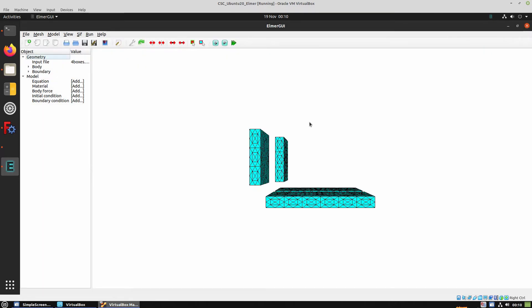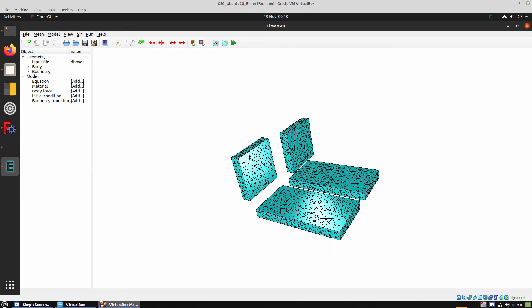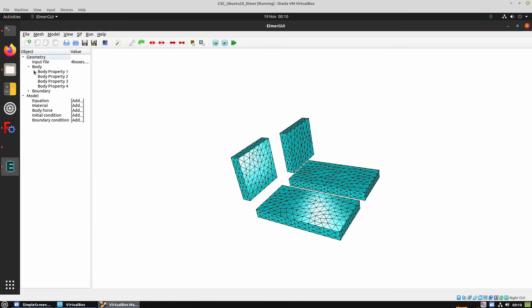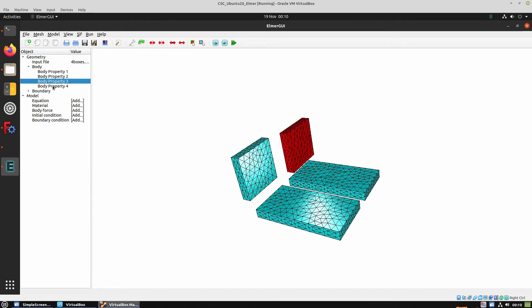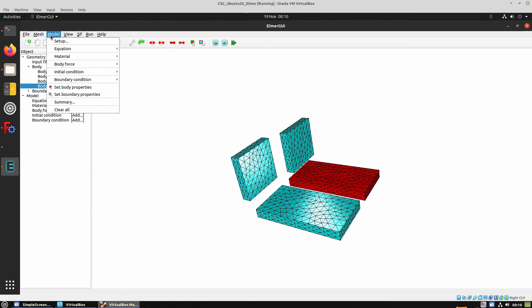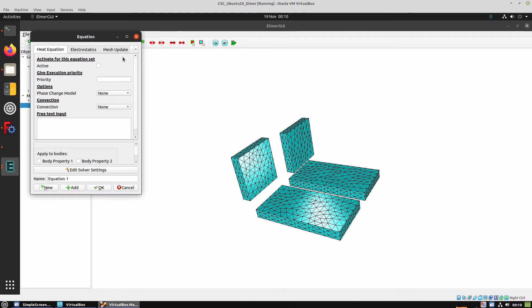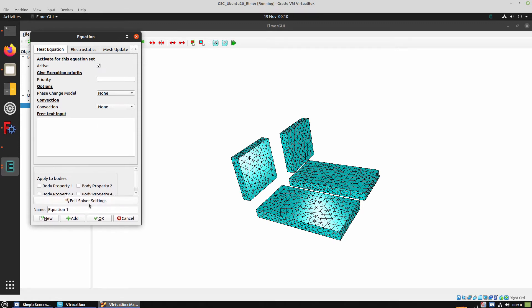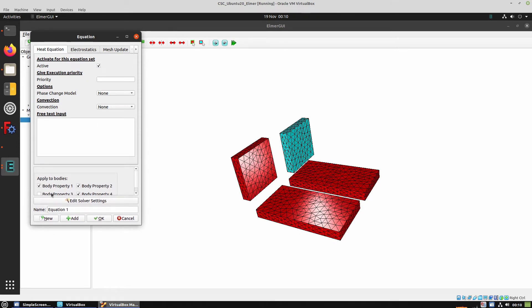And now we have to verify that each volume is independent, so each volume has its own body. Then we're going to create an equation. We're going to choose Heat Equation and click Active. We can choose all the bodies and hit OK.